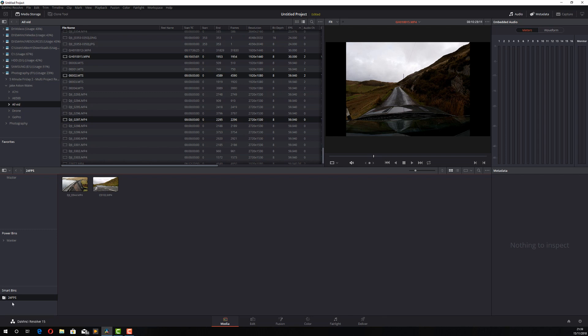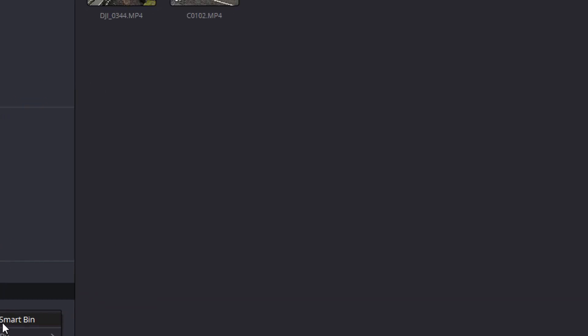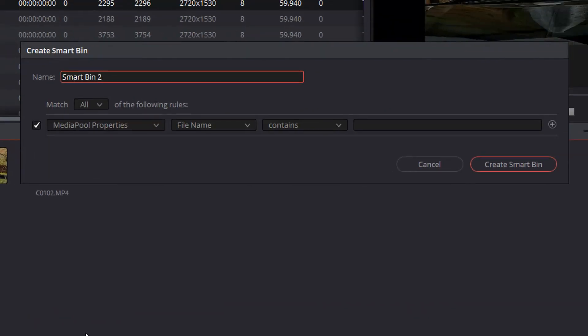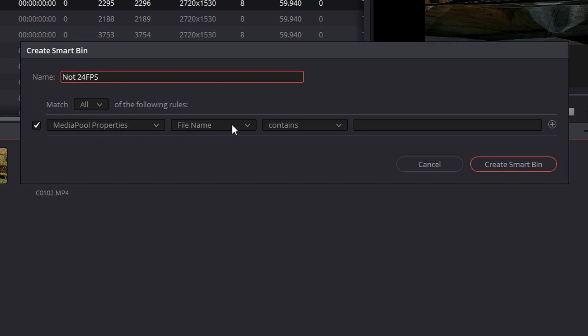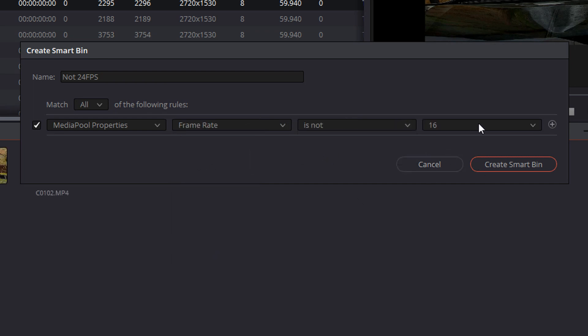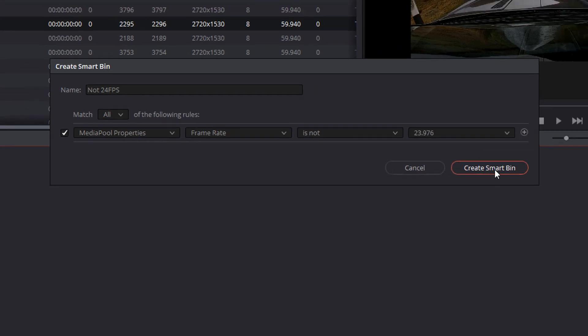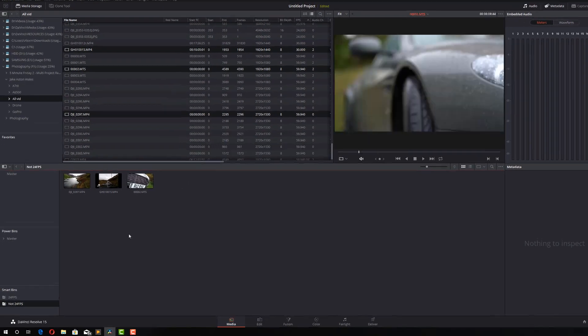Now if we also want a smart bin for the opposite, so for everything that isn't 24 frames per second, we can just repeat the process. So I'm going to right click, I'm going to add a smart bin. I'm going to call this not 24 FPS. I'm going to leave it as media pool properties. I'm going to select frame rate. I'm going to put is to is not this time and then select 23.976 and create smart bin.